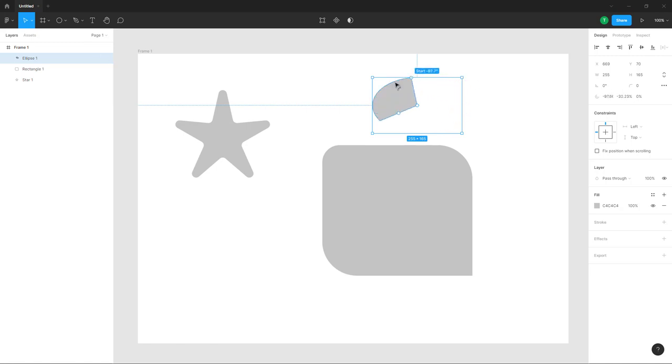And that is how it works. So that is how you can change out the shape corner curves inside of Figma.